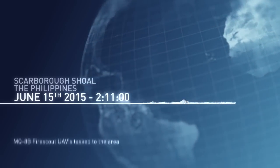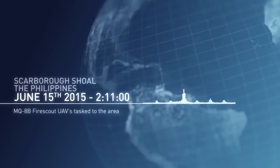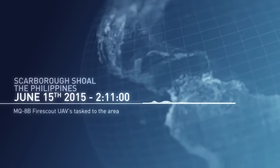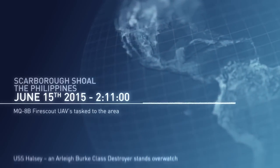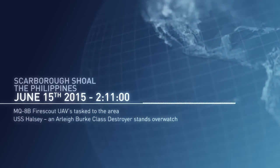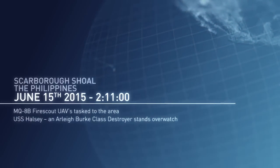I need UAVs from the Fort Worth and Freedom airborne now. USS Halsey is to provide overwatch. Roger that.